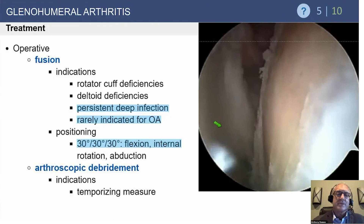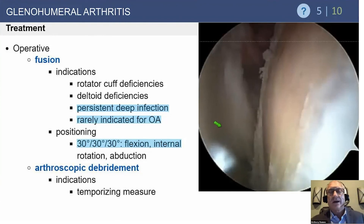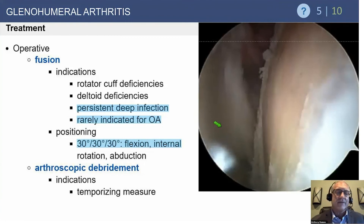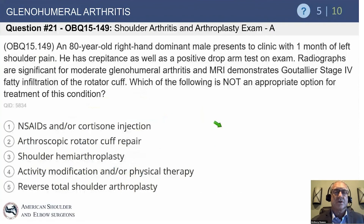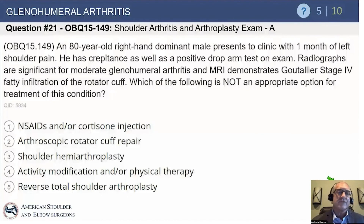Arthroscopic debridement is a temporizing measure. Some people have reported some good success with it, but we have an issue with its overall value. If you do an operation that only lasts two to four years, costs money, and potentially interferes with long-term results, the value won't show up in quality of life. We're trying to do operations that last a minimum of five and hopefully ten years to show real value — and that's where shoulder arthroplasty comes into play.